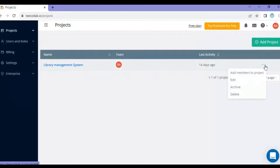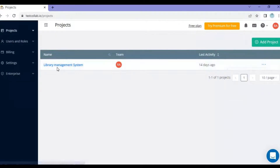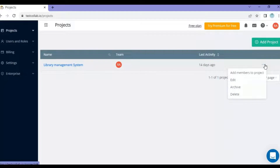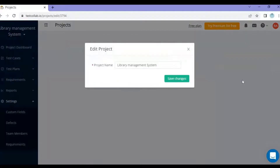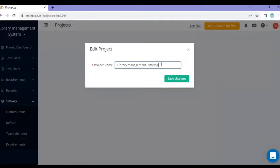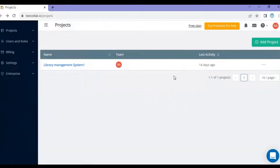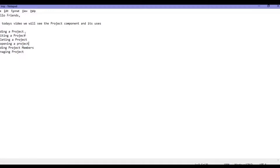Similarly, if you want to edit a project — for example there's a 'Library Management System' project already created — click on edit. Editing the project lets you change the name. I'll rename it to 'Library Management System 1' and click 'Save Changes', and the name gets updated.